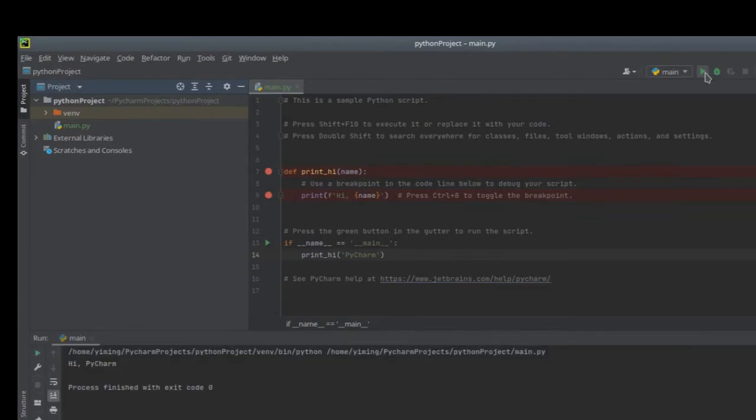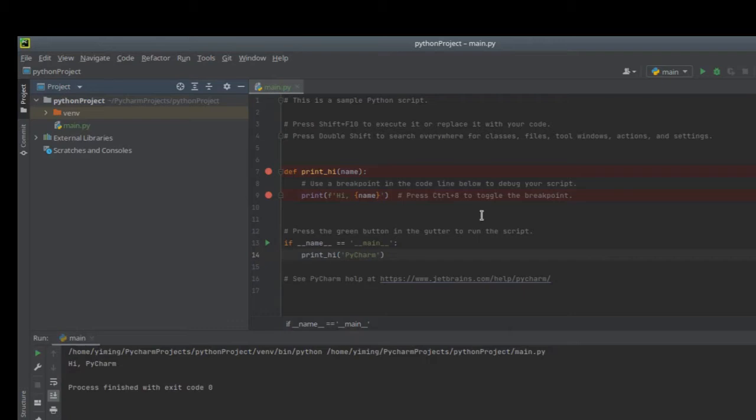For the play button, it will just show you how your project looks like if you just run it. And you can see this default project will output high Python in this small window here.